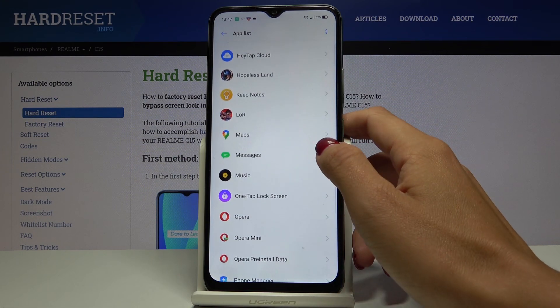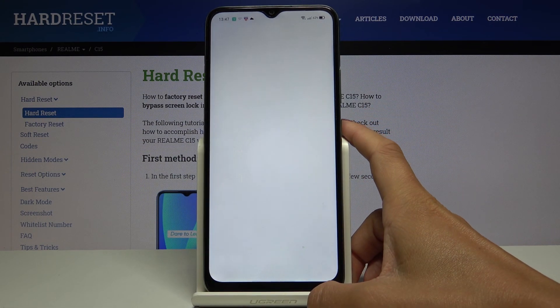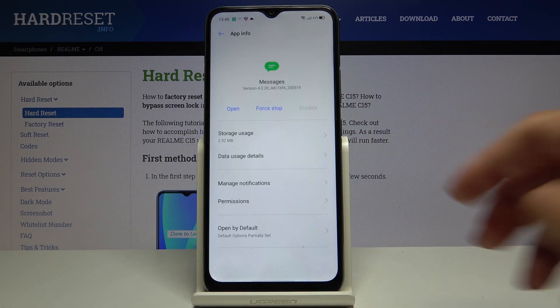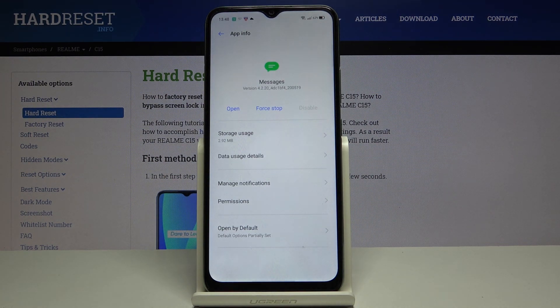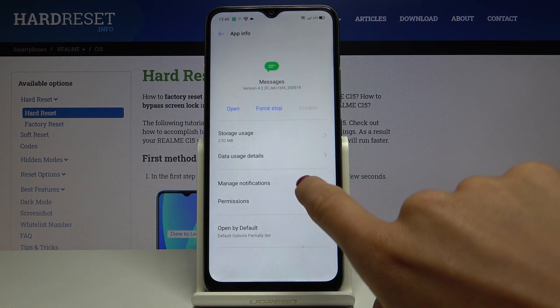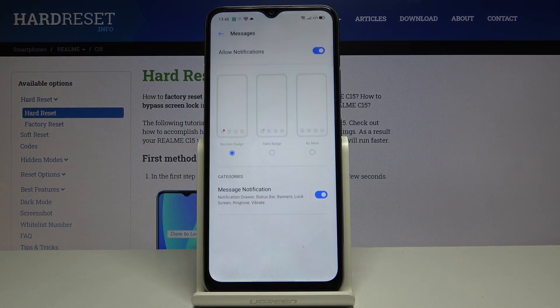The Messages app is right here. Click on Messages and you will notice Manage Notifications — tap on the switcher, and here you will be able to manage notifications for messages only.